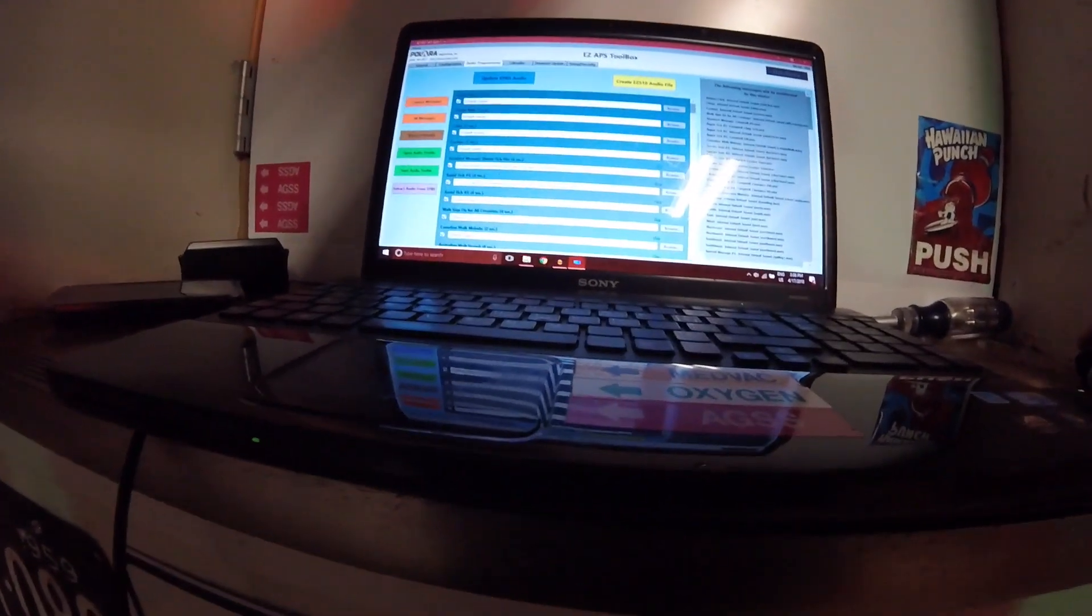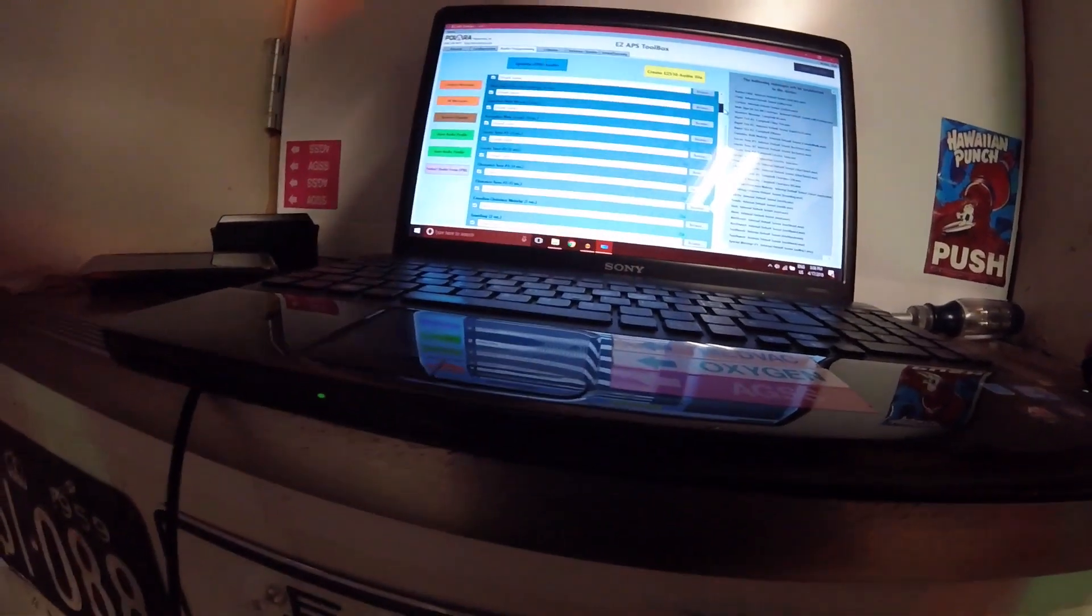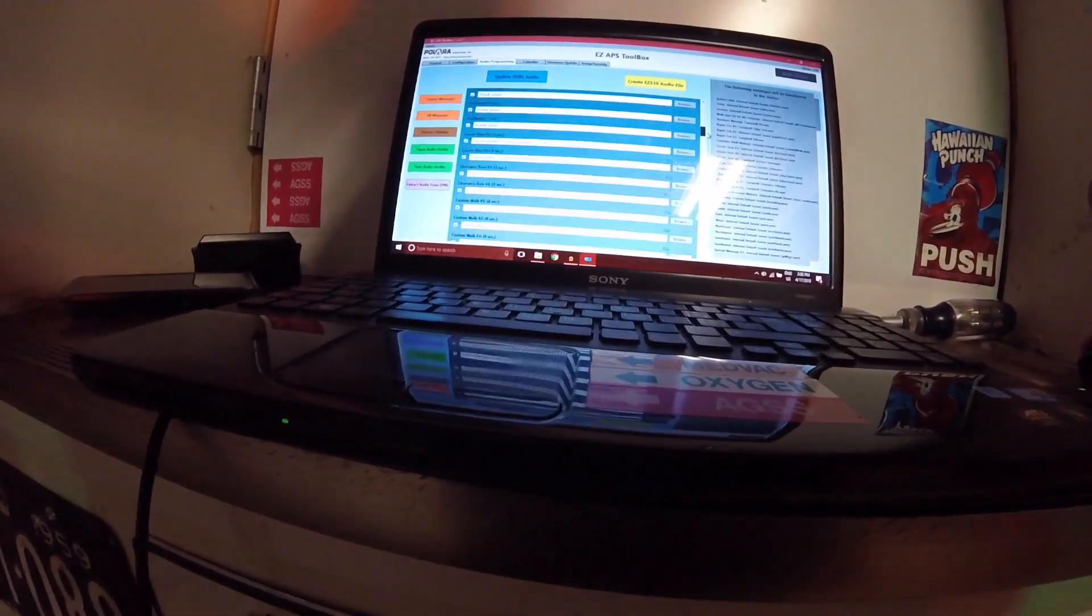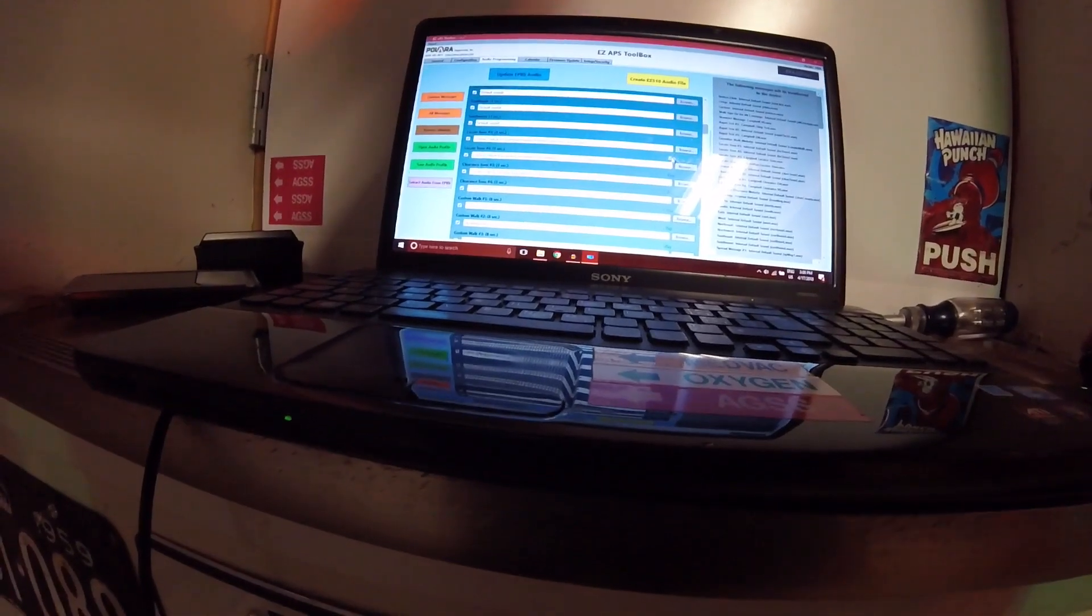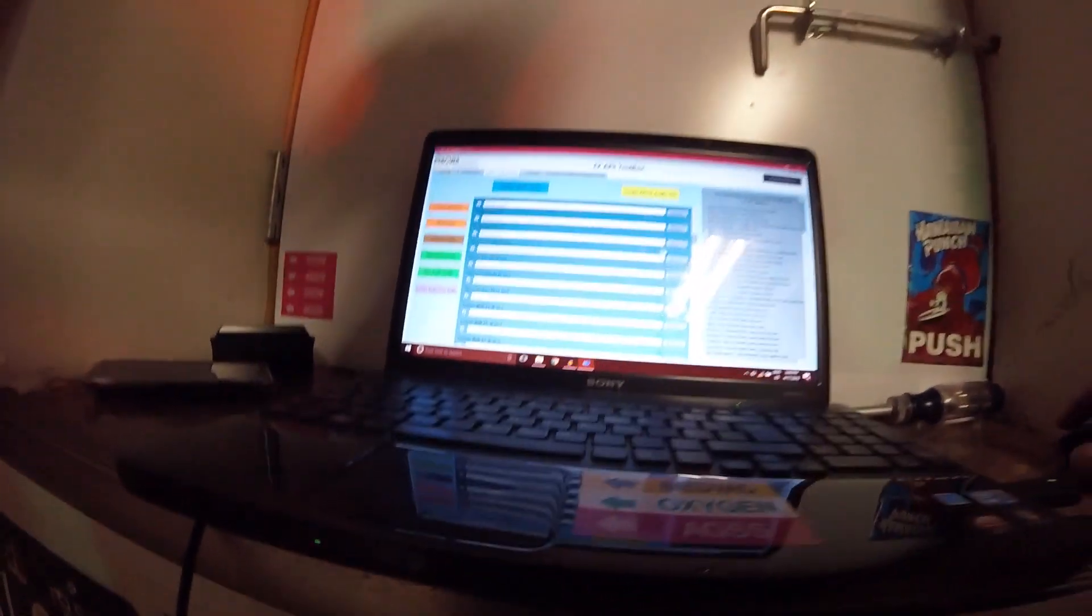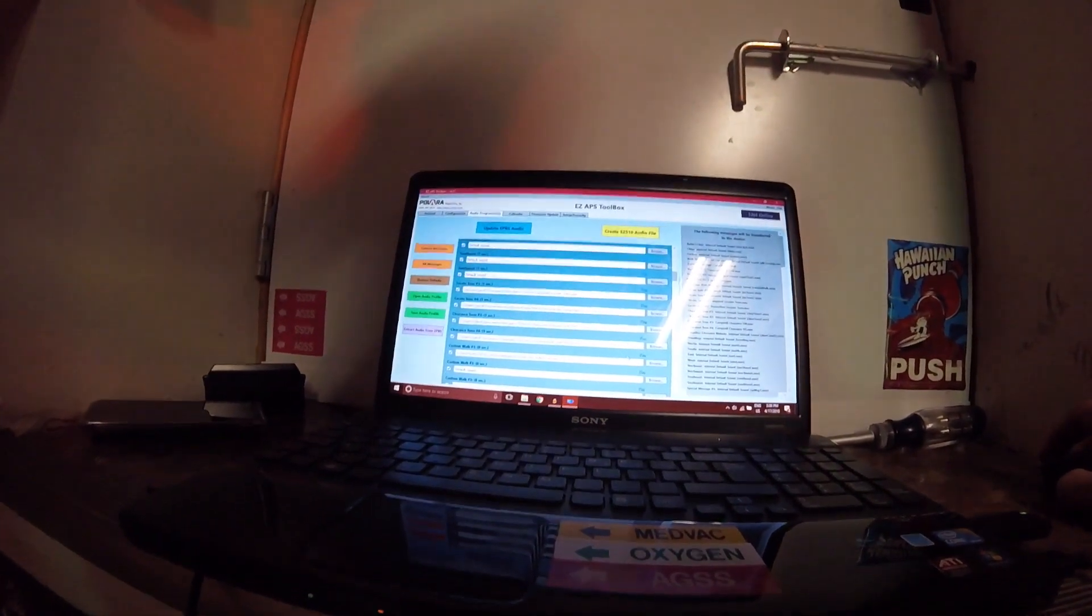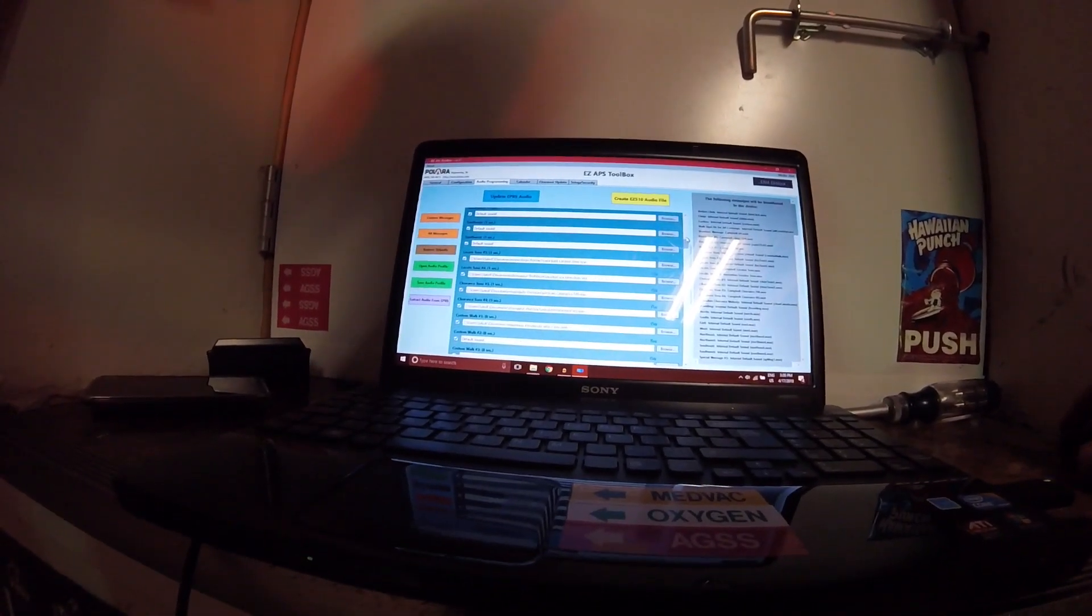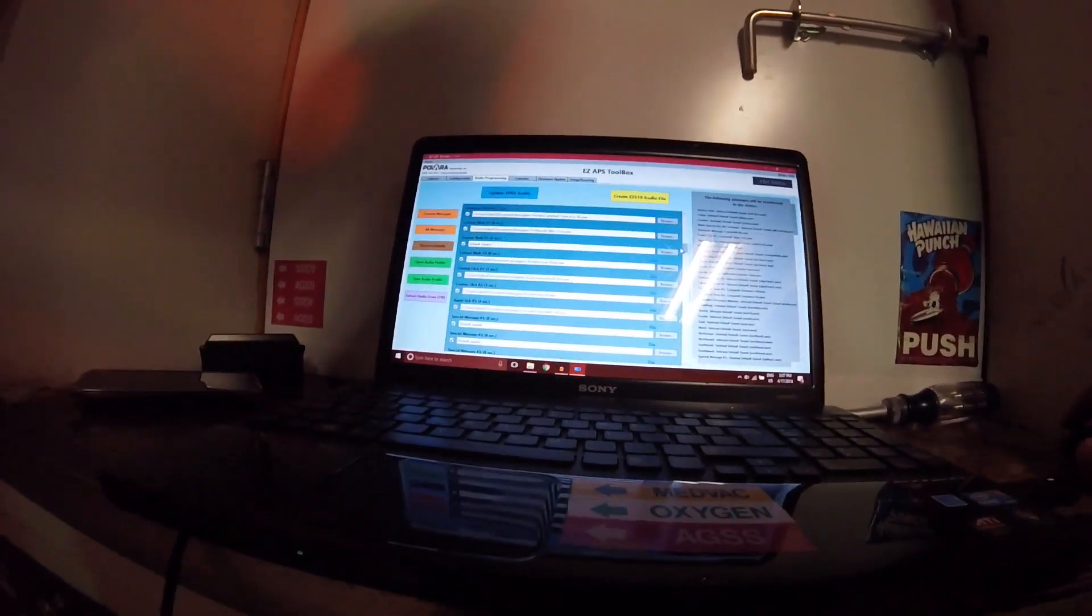There's a couple of custom sounds I've already put on this button, as you guys are aware of, if you've watched any of my videos. We've got custom walk two. That's the sound that's playing right now.